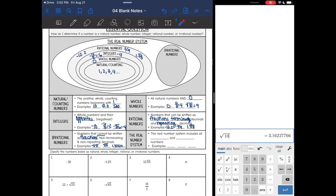So over here, irrational numbers include pi and any square root that equals a decimal, like 3.16.